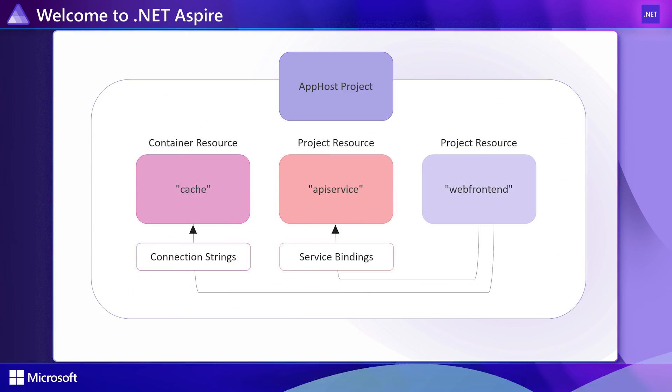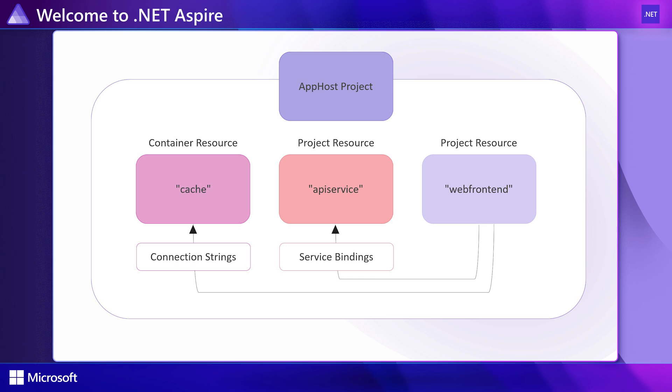Here I have an application made up of three resources: two projects, one front-end Blazor application talking to a back-end API service, and a cache.